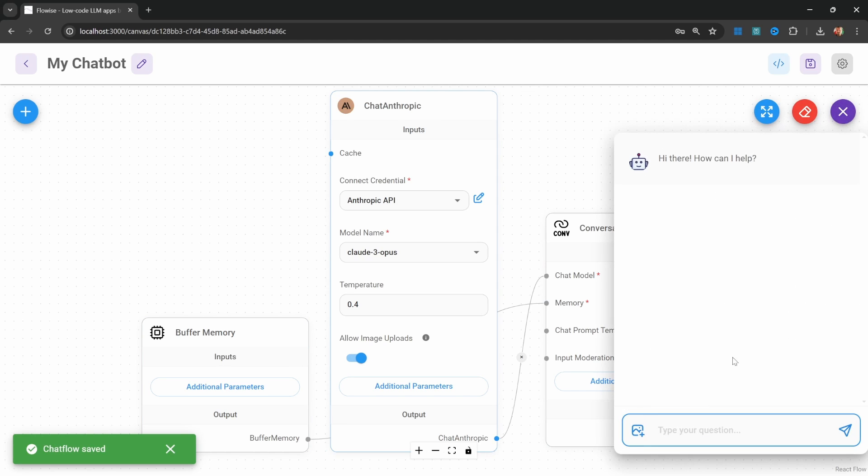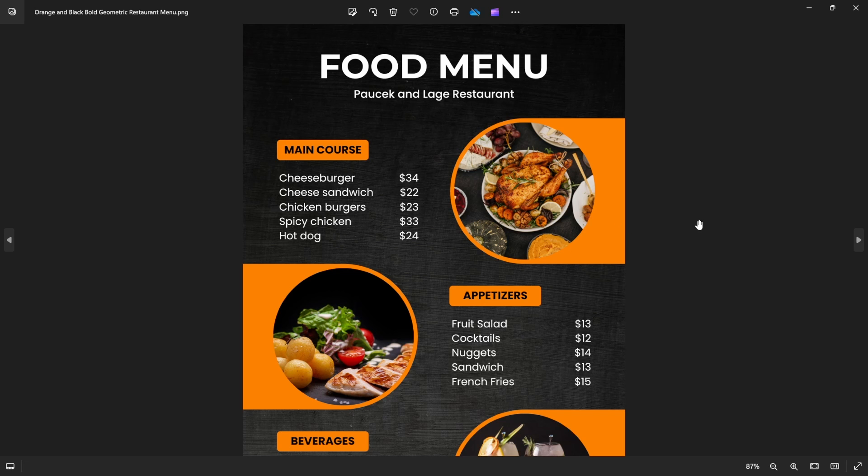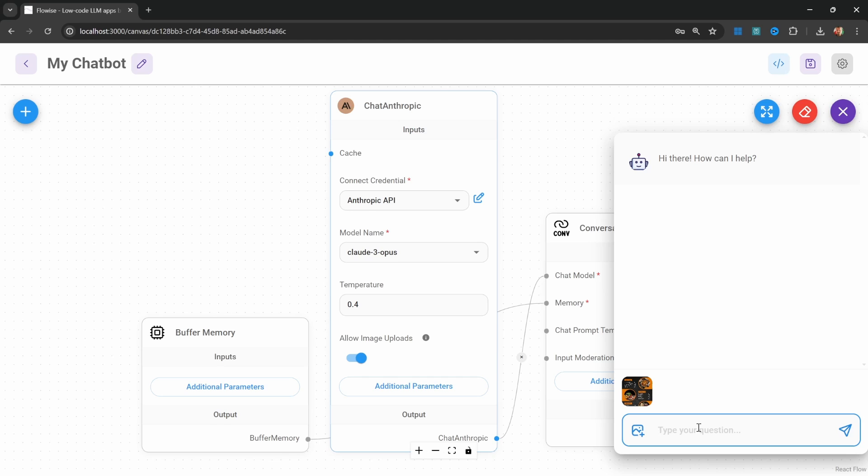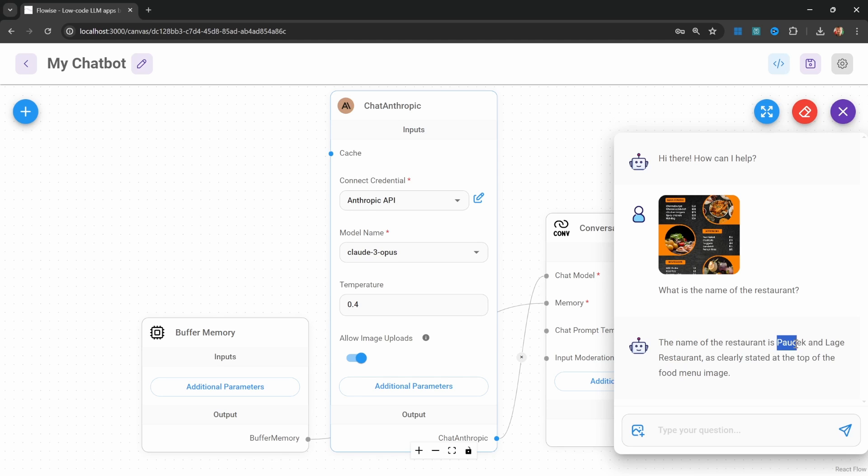This will allow us to upload an image to the chat by clicking on this add image button. For this example, let's upload this menu for this fake restaurant and ask the model what the name of the restaurant is. Let's enter what is the name of the restaurant and we do get the correct response back.